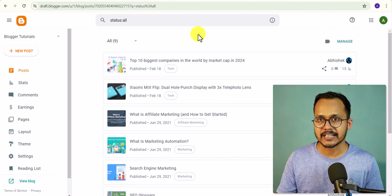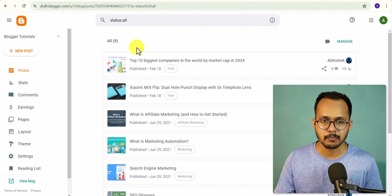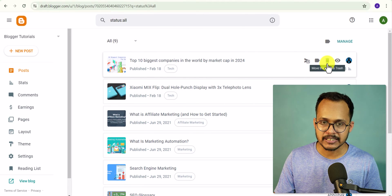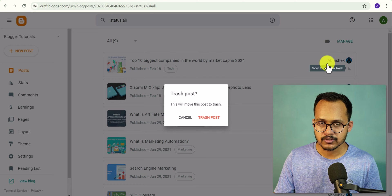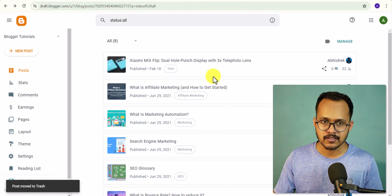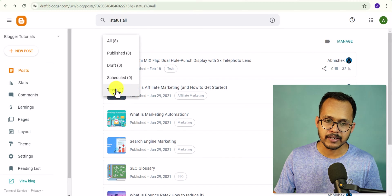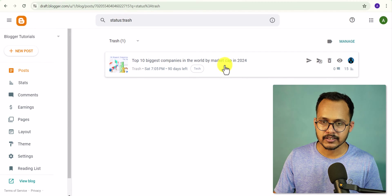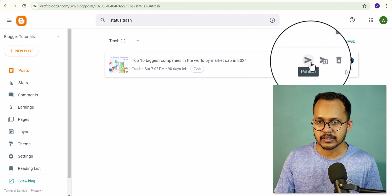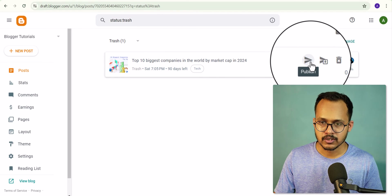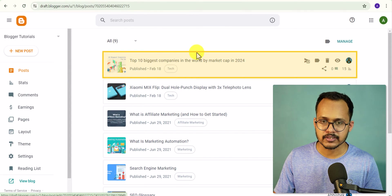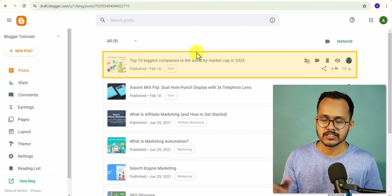First, we can restore a deleted page by going to the Trash section. Let me delete this blog post 'Top 10 Biggest Companies in the World.' When you delete a blog post it goes to the Trash. You can easily restore it by going to Trash — you can either restore it to Draft or directly publish the blog post. Let me publish it again, and you can see the blog post is restored.